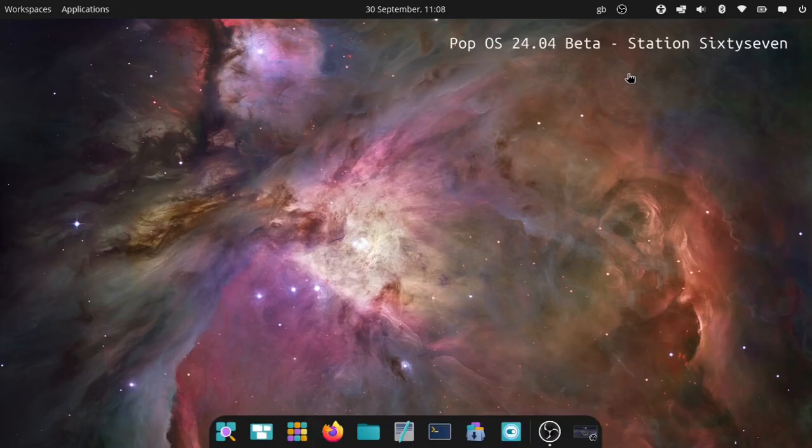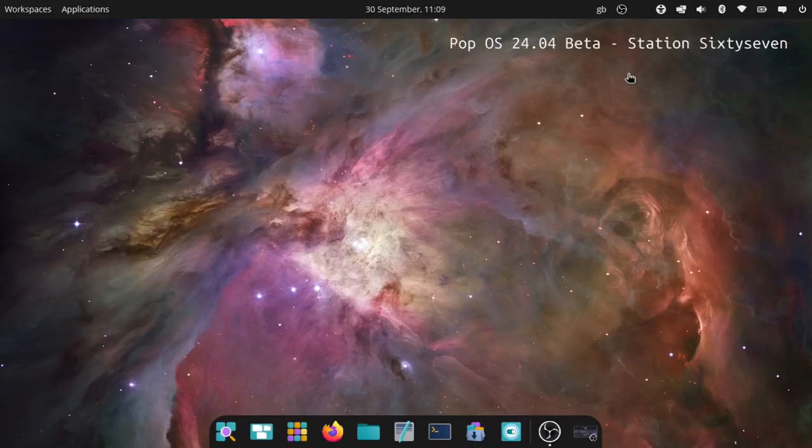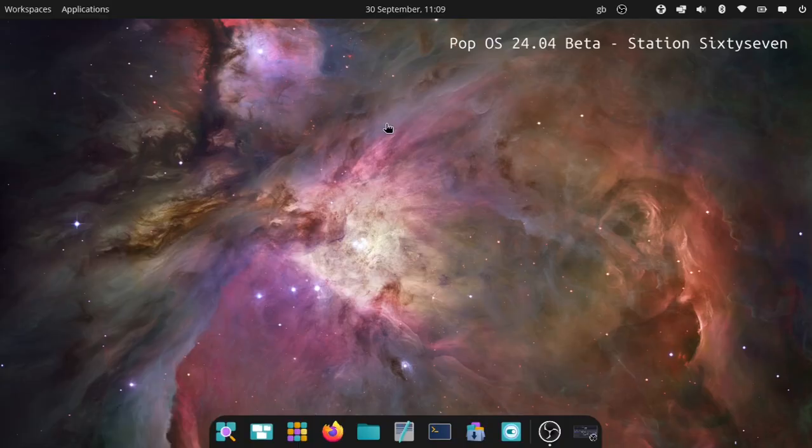Well, it's beta time again, and this time it's the Pop OS 24.04 Beta, based on a two-year-old LTS. They are showcasing their Cosmic desktop. It's been pretty rough apparently, according to various other reviewers in previous alphas right up to alpha 7.